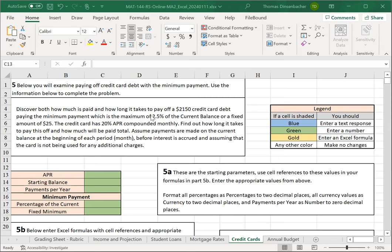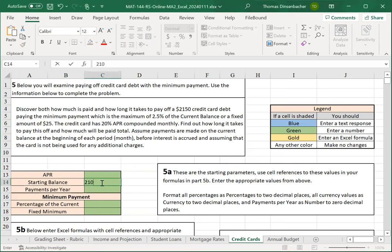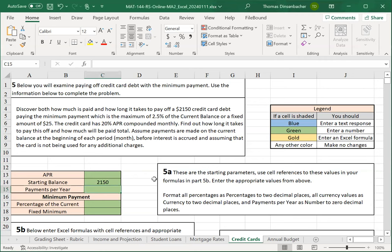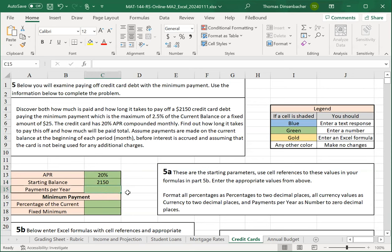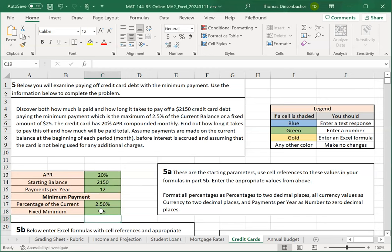We're given a problem. This will again depend on your name in Section 5, and we'll first need to transfer the inputs to our fields here. So we just read those off here. We have a $2,150 credit card. That's our starting balance. We enter that in here. The APR is 20%. We enter that here. Number of payments per year, it's monthly, so we have 12 payments per year. And then we're given that the percentage of current balance is 2.5%, and the fixed minimum is $25.